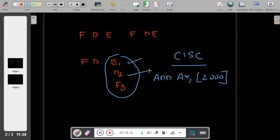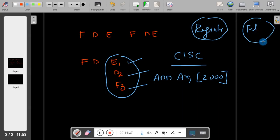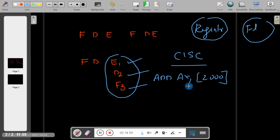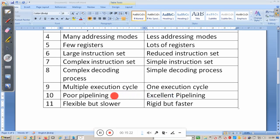In ARM, since all instructions execute in registers, fetching from memory takes place side by side without interfering with execution or decoding. All instructions are fetched, decoded, and executed in one cycle each, giving very good performance. Therefore, CISC has poor pipelining while RISC has excellent pipelining. In fact, three-stage pipelining of ARM7 is equivalent to six-stage pipelining of a CISC processor.